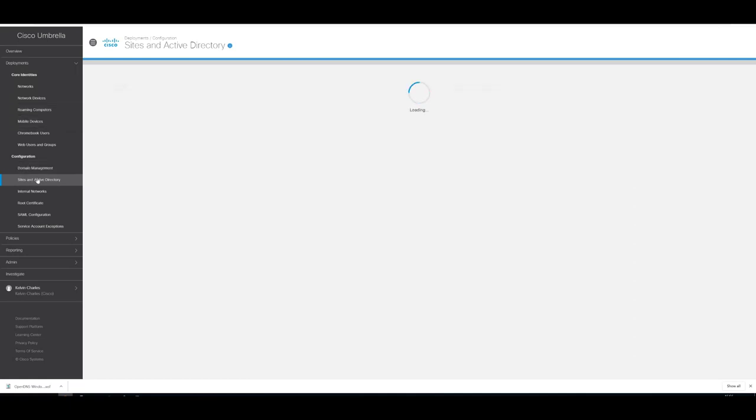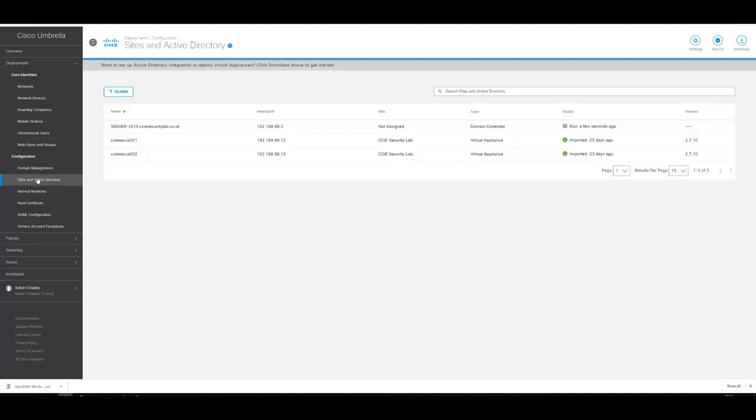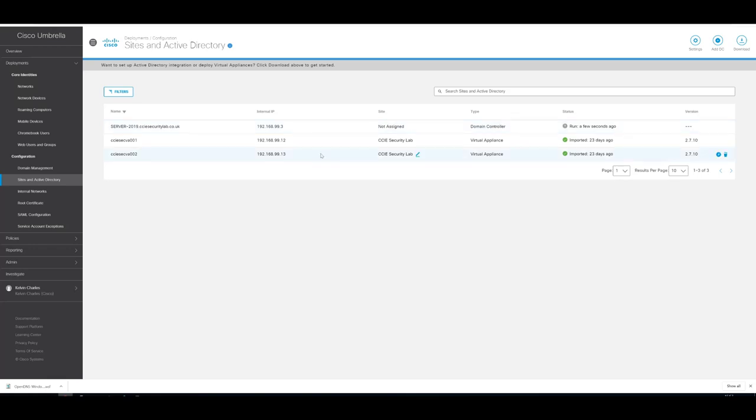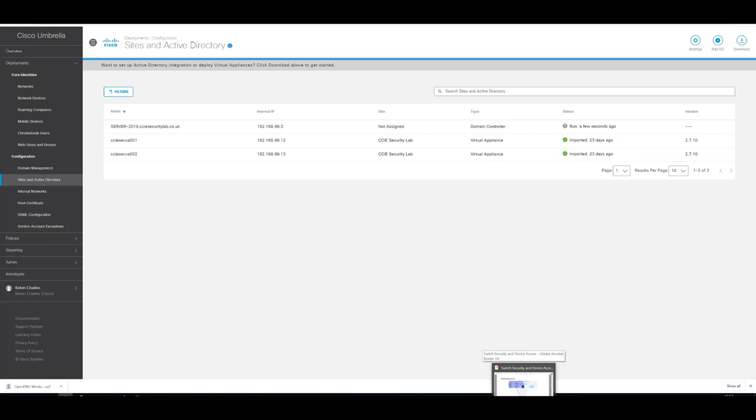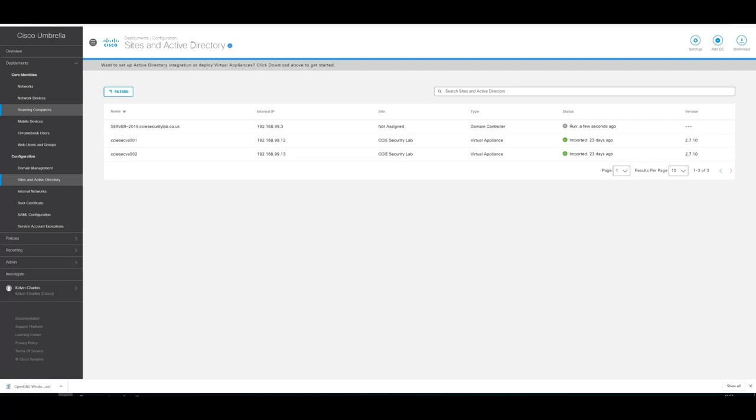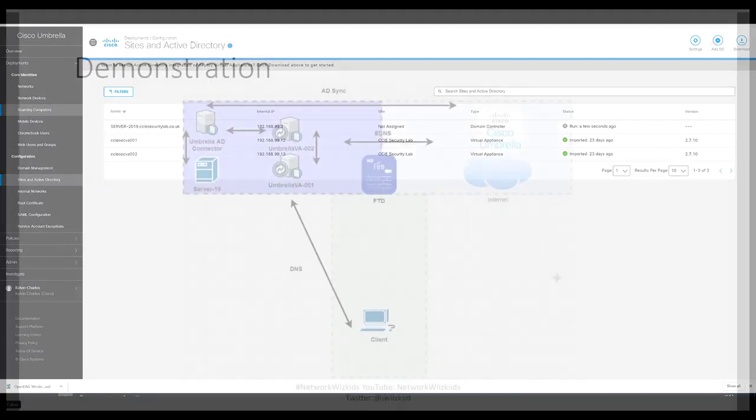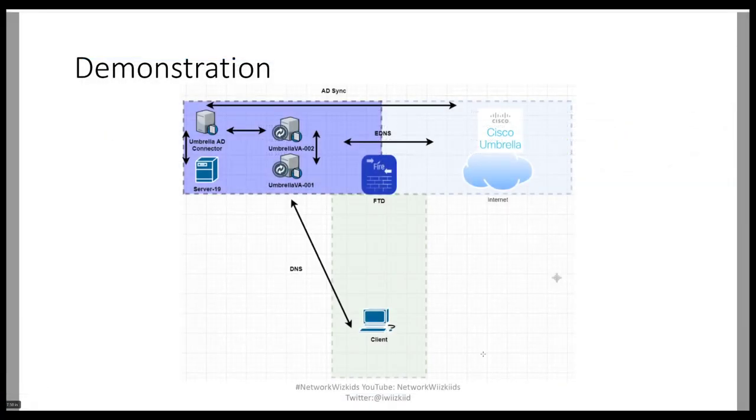Now if we go back to our Umbrella GUI, you can see now that it's displayed as a domain controller in our Cisco Umbrella. We can see the name, the IP address, and we can assign it to a specific site if we wanted to. That's essentially the configuration for configuring the Cisco Umbrella Windows Active Directory connector using the script method on a domain controller.